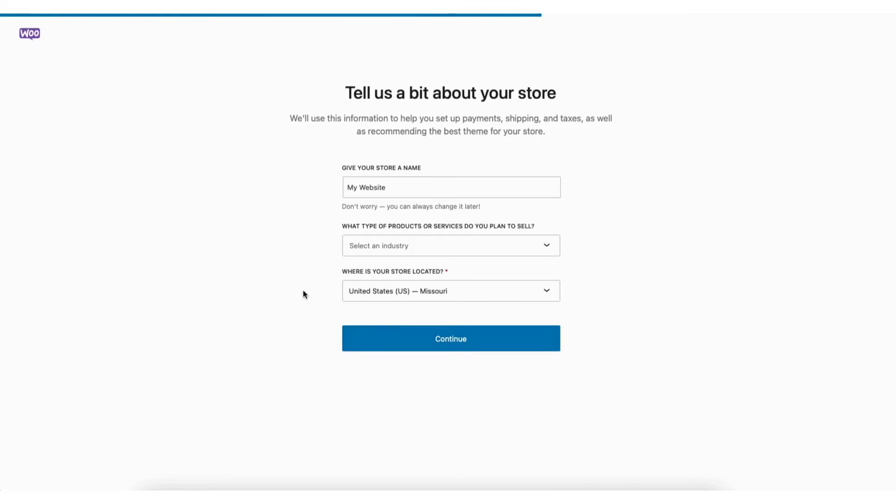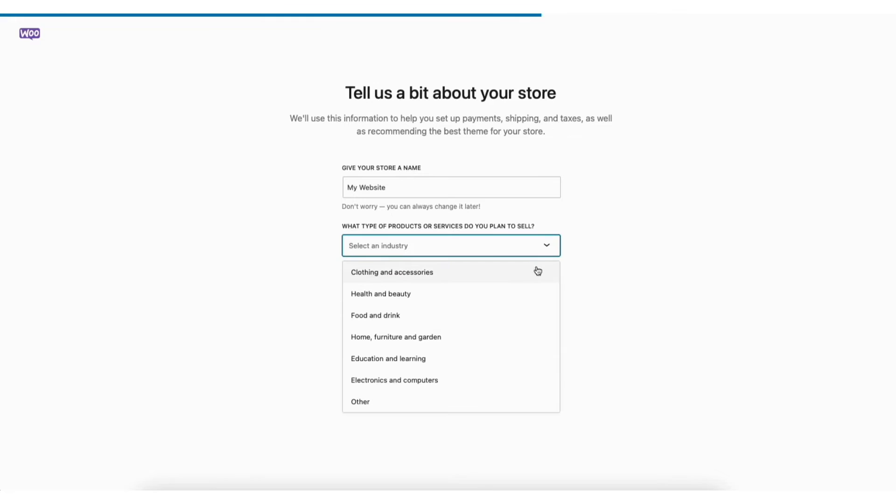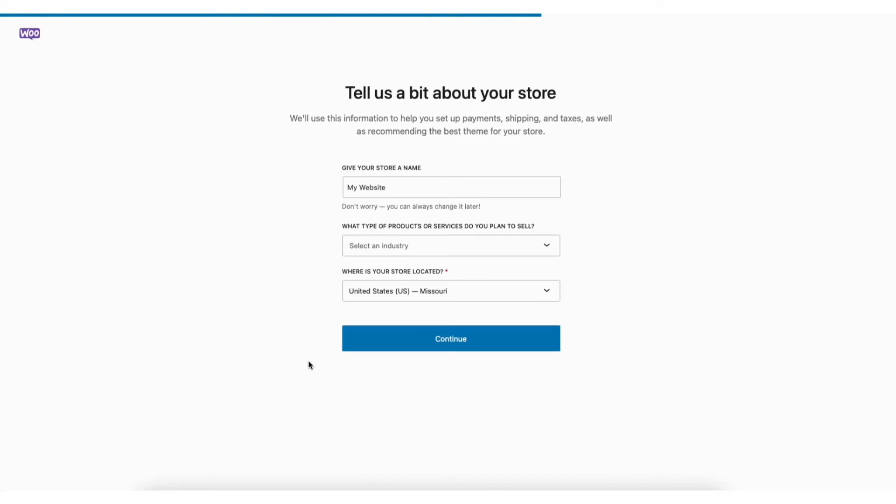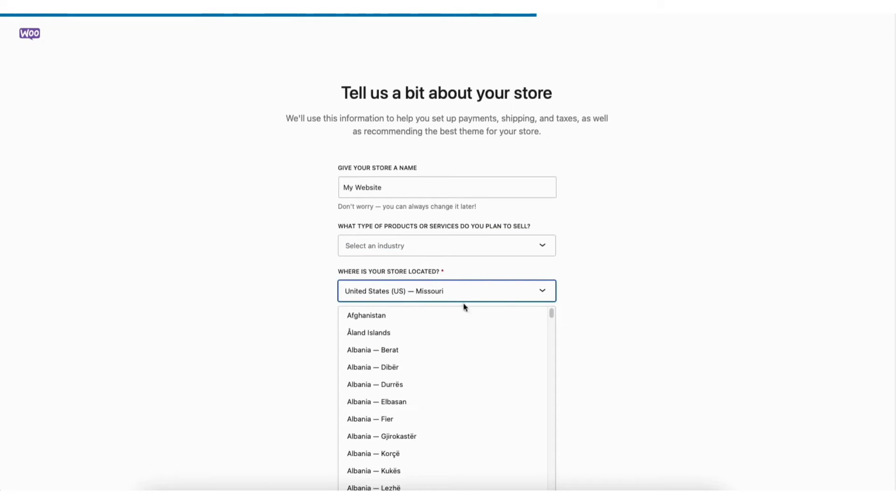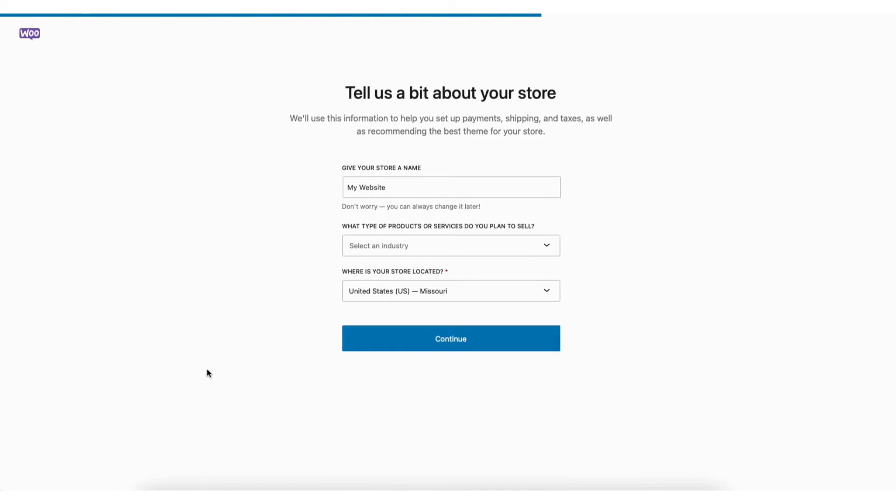Next, you'll see tell us a little about your store. You can enter in the name of your store. You can select what kind of products or services you want to sell. Next, select where your store is located for your online store. Click the continue button.